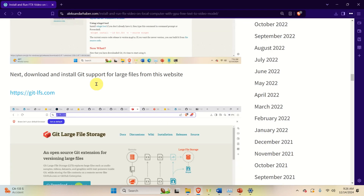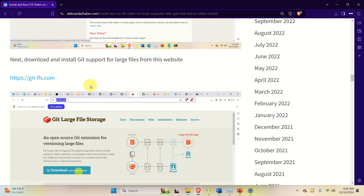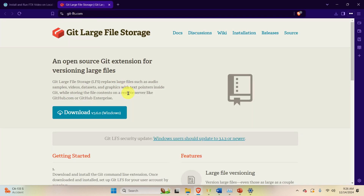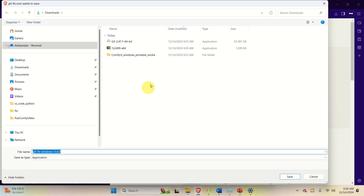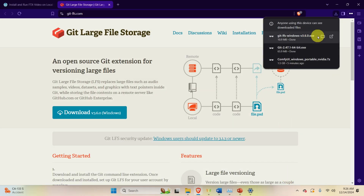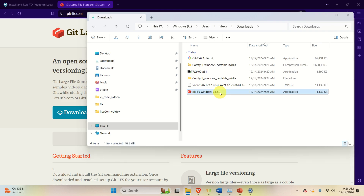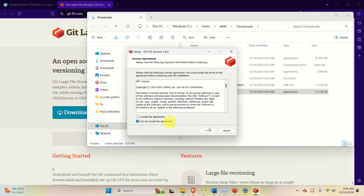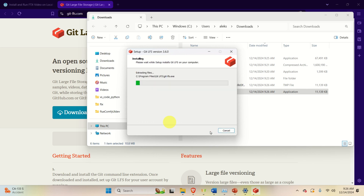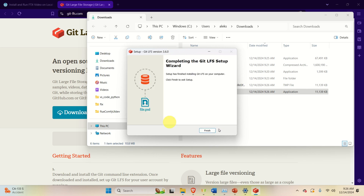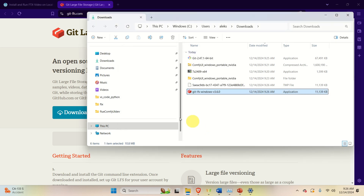The next step is to install Git support for large files. Go to this link and download the file. Save it in the Downloads folder, double-click to execute it, click Yes, accept the Terms of Agreement, click Next twice, and then Finish.